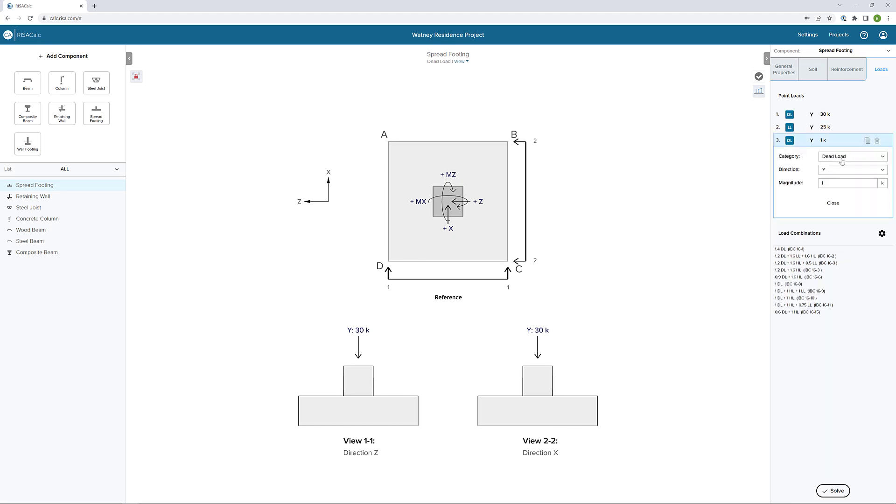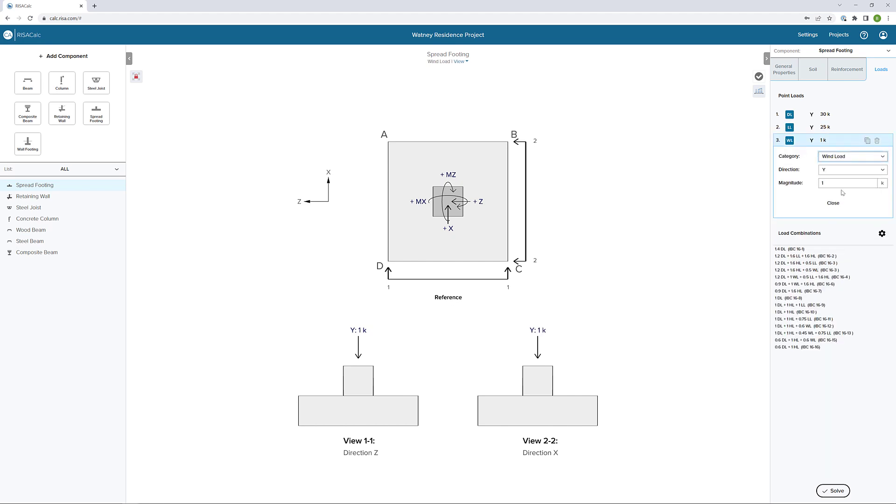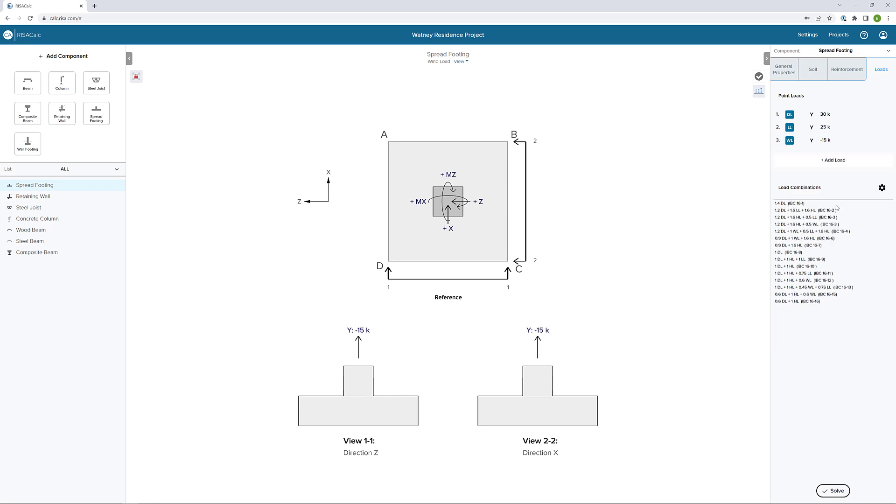Next, I'm going to add some wind loading. The first wind load I'm going to add is a vertical wind load, but we're going to make this an uplift wind load. So negative 15 kips of uplift on this particular footing.